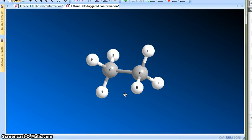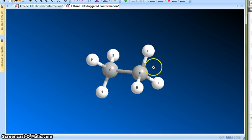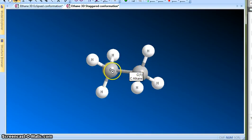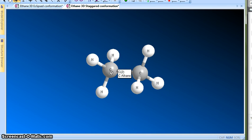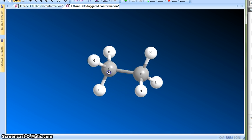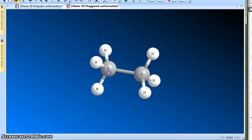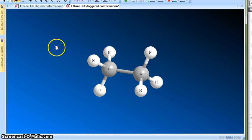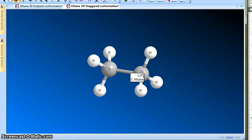This is an ethane molecule — the actual 3D structure. You can see this is CH3 and this is CH3, with the carbon-carbon single bond. We said that there is free rotation about this carbon-carbon single bond. I want to see the molecule from the left-hand side, looking through this carbon-carbon single bond.